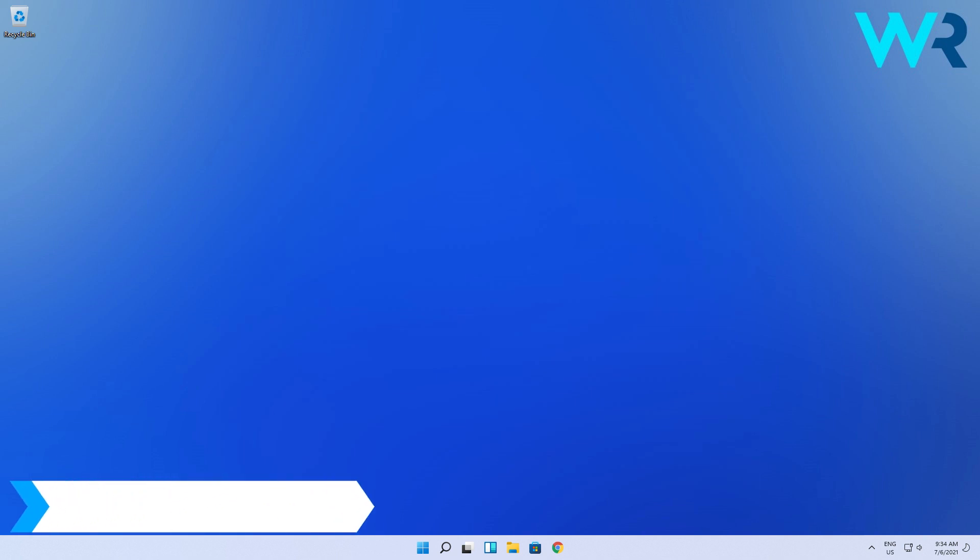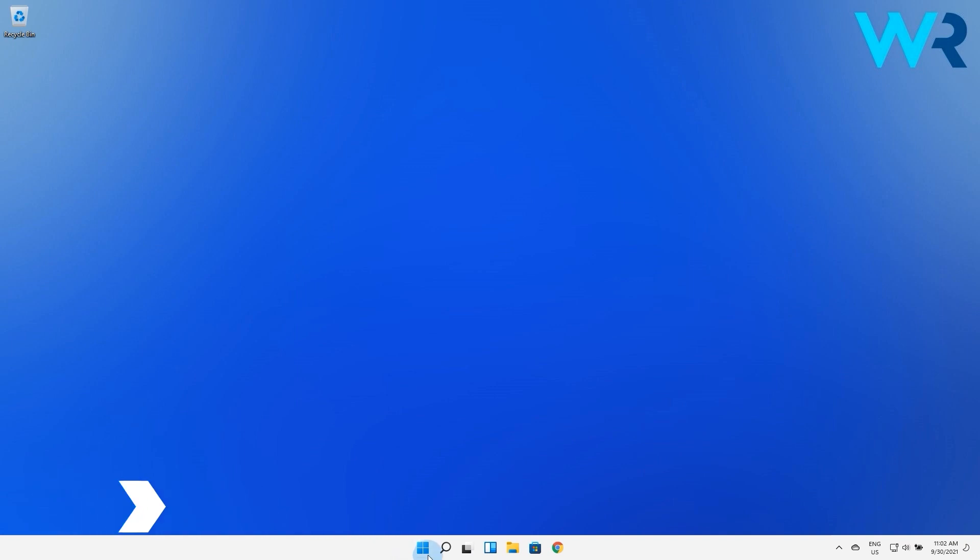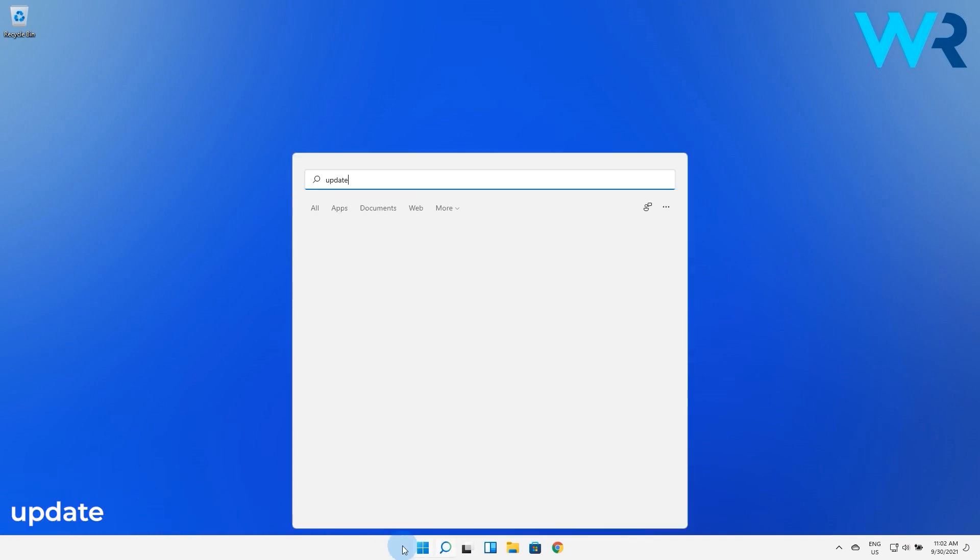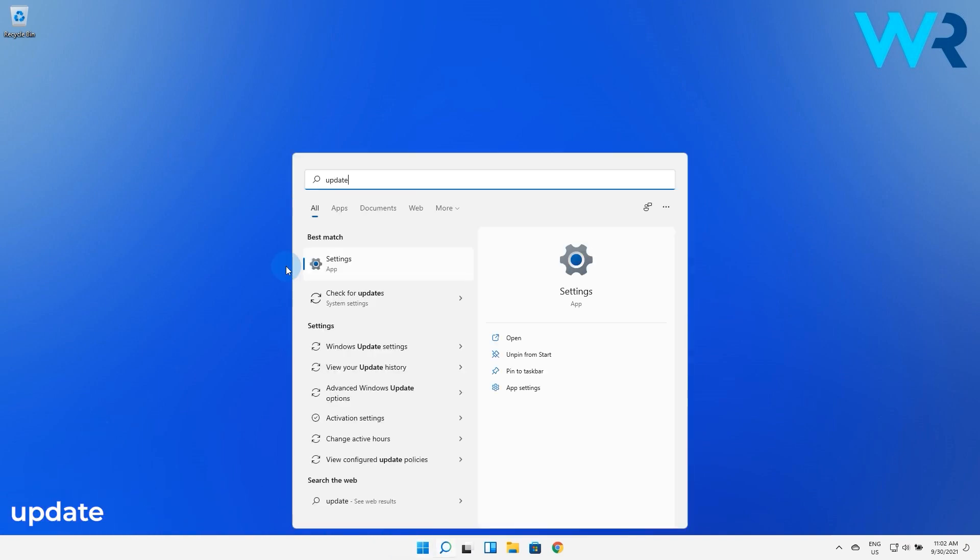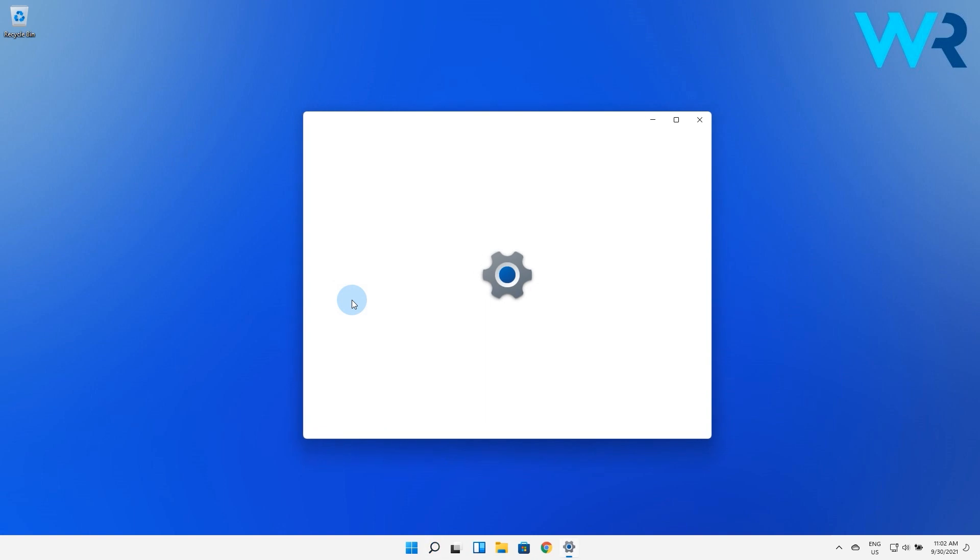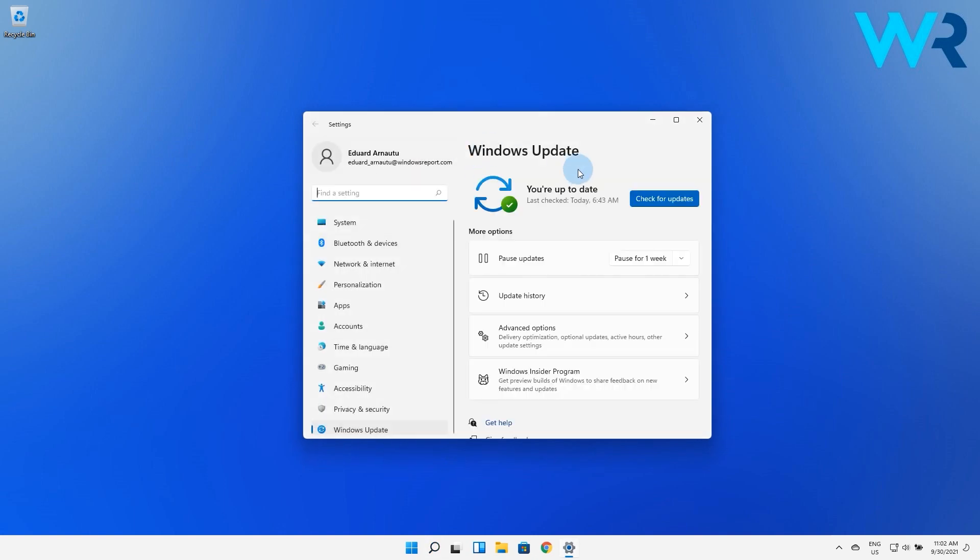Another solution is to check for general updates. Press the Windows button, then simply type update and click the check for updates option from the search result. In here just click on the check for updates blue button and wait until Windows finds any updates, and if so they will be automatically installed on your PC.